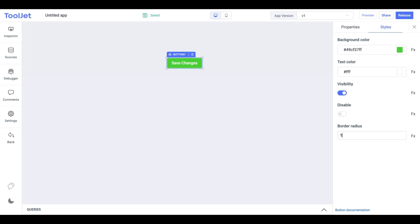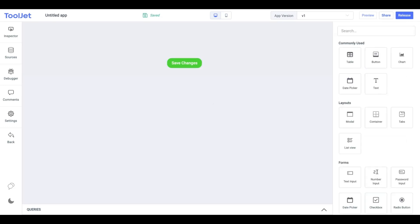Border radius: modify the border radius of the button to make it look pretty. I am using 16. This is what our final button looks like.